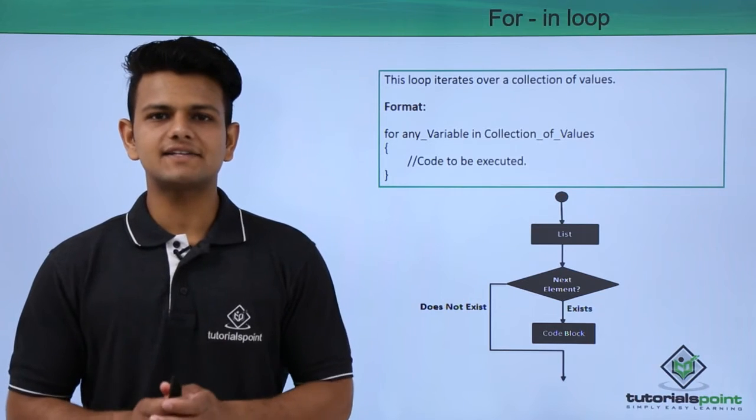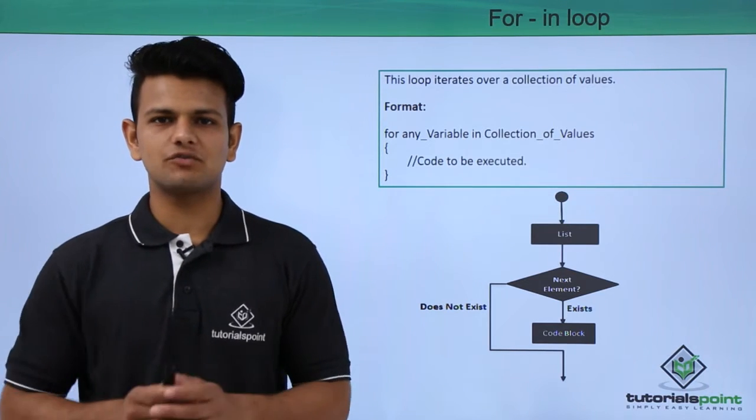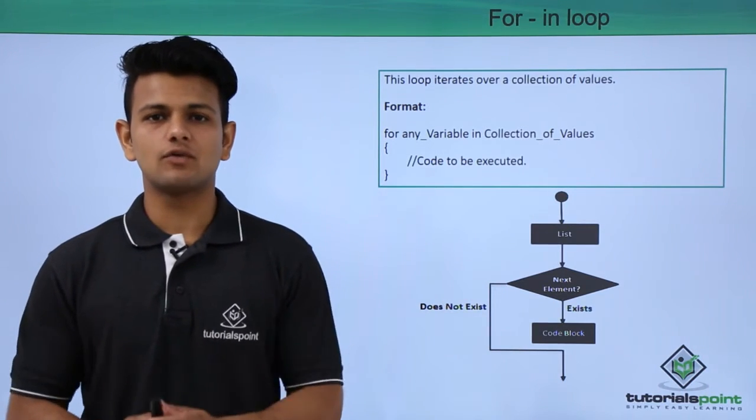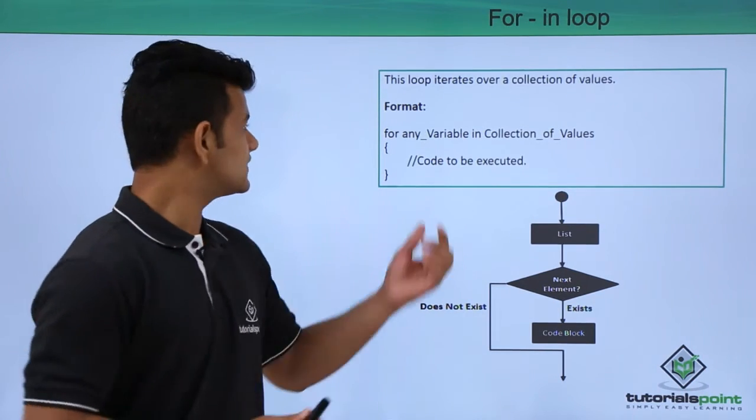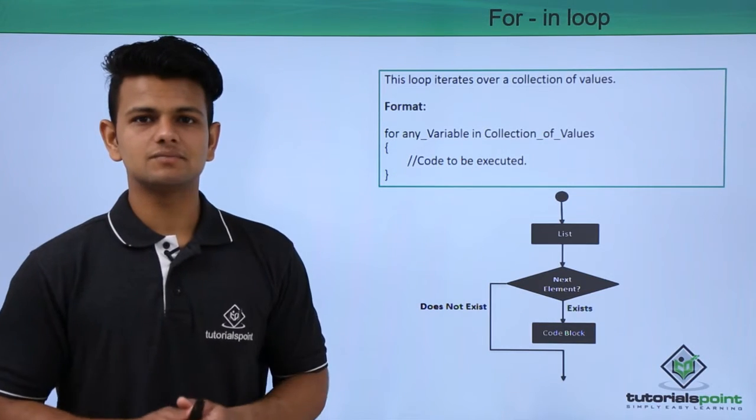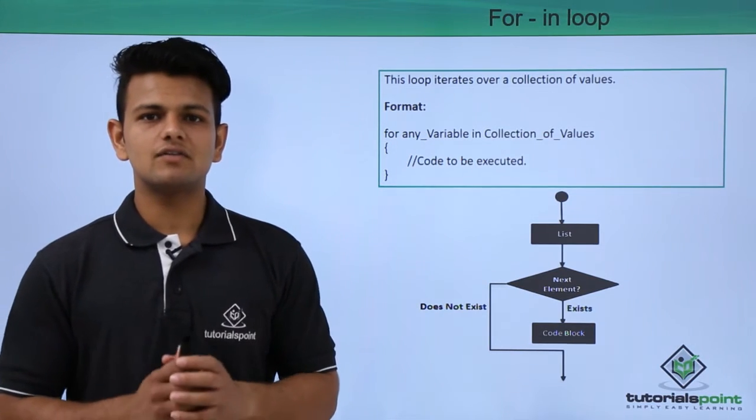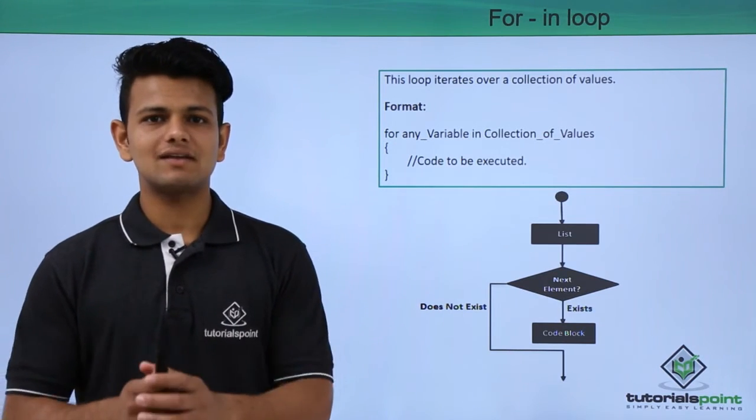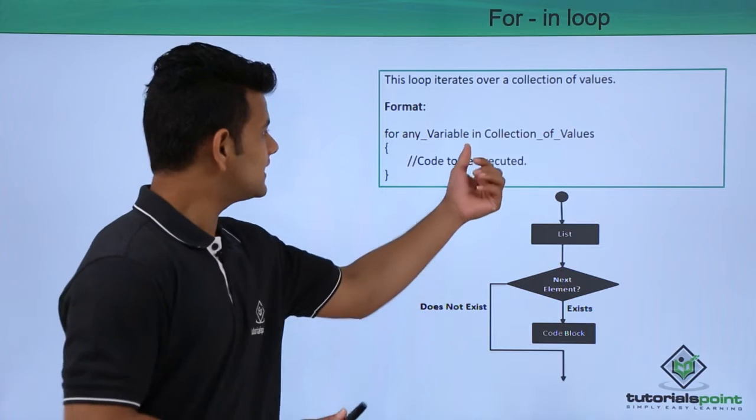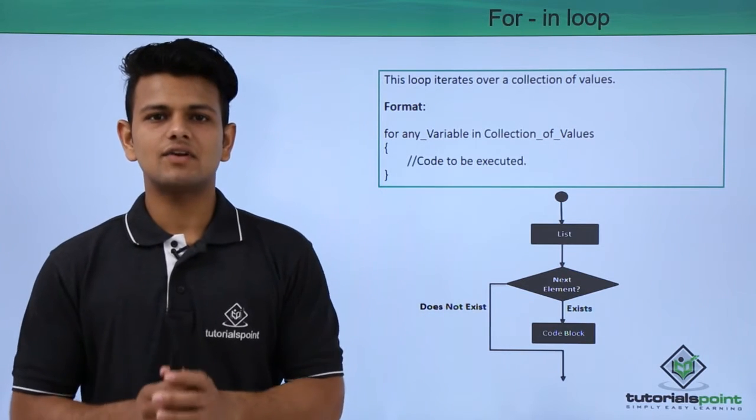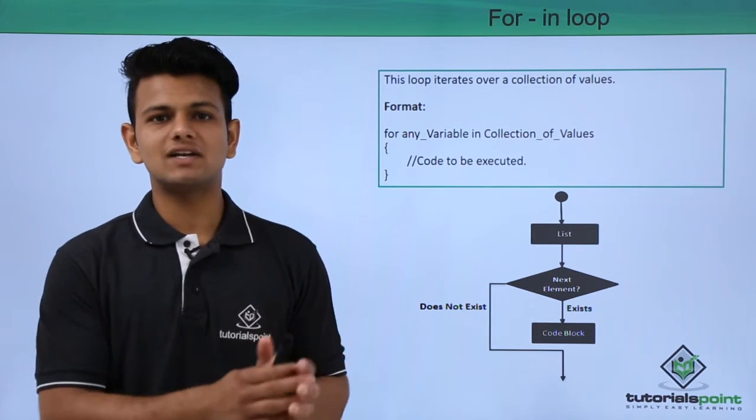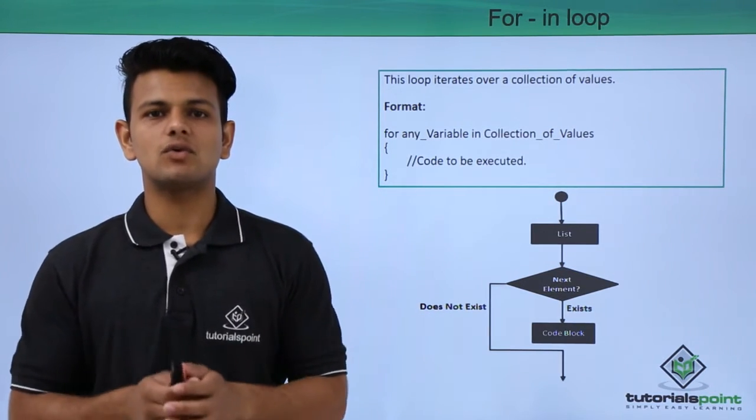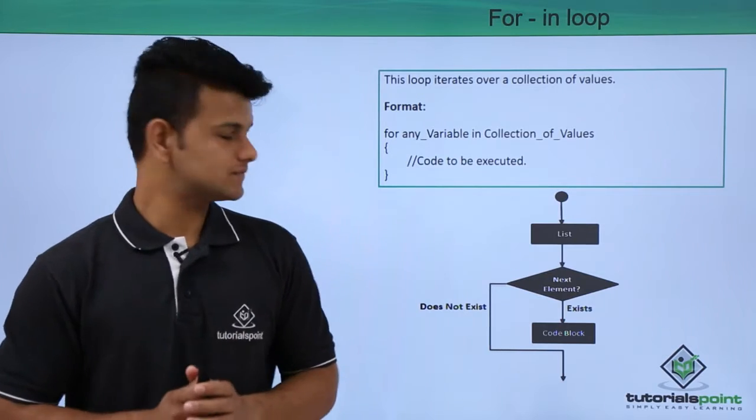A for-in loop iterates over a collection of values. The format is: first we write the for keyword, then any variable name, then the in keyword, and after that the name of the collection from which we want to iterate values.